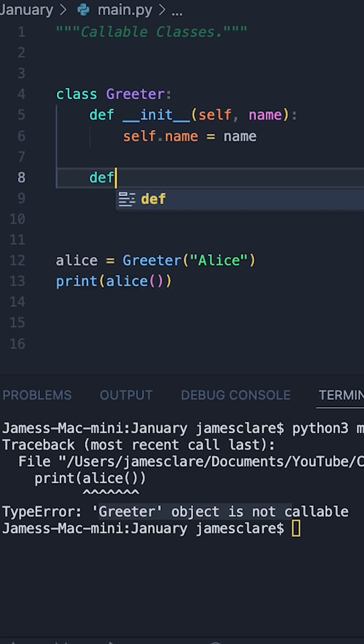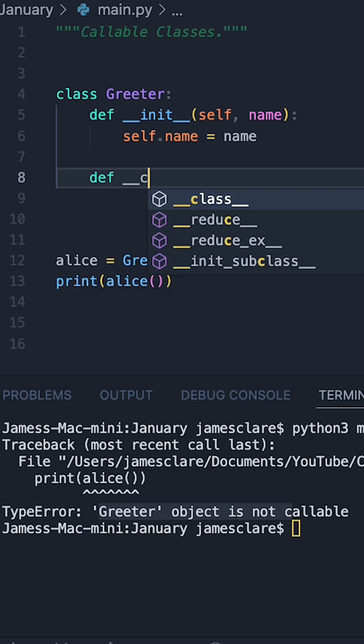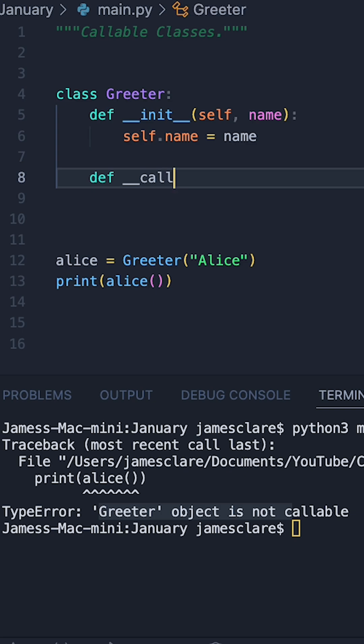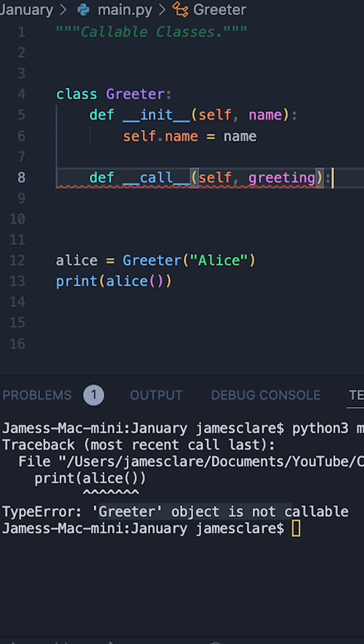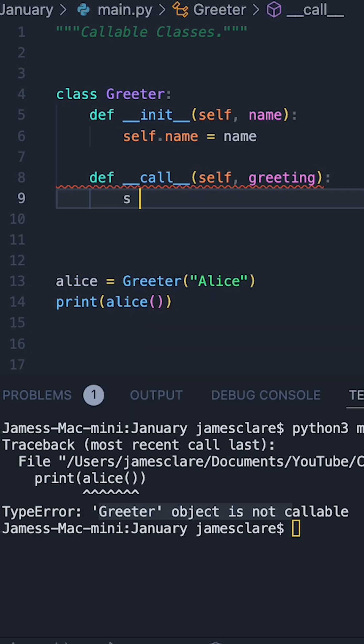However, we can change this by implementing the following method. So if I do def dunder call, let's do self, and in here we'll say greeting like this. Underneath, then let's define a new string.